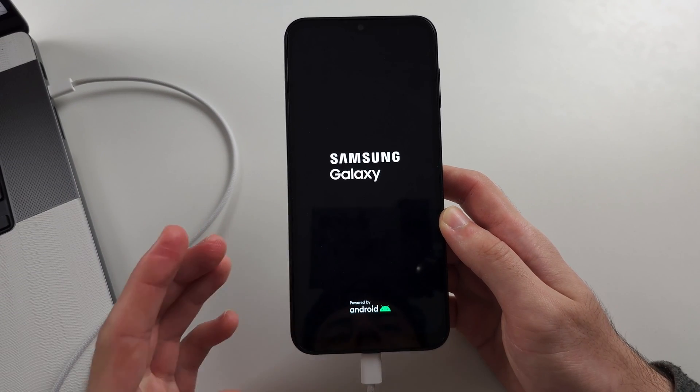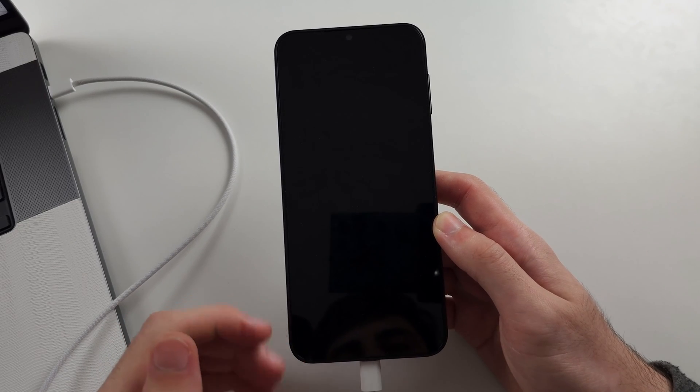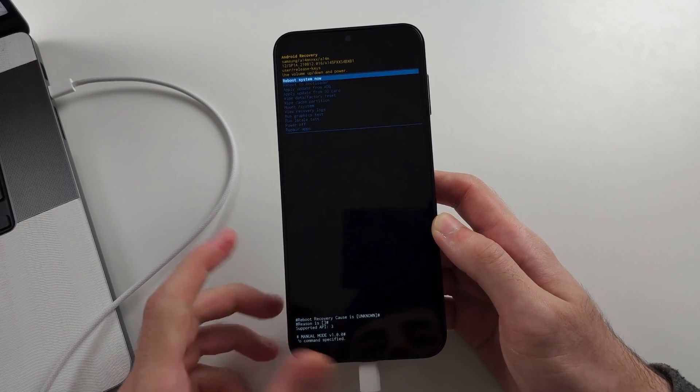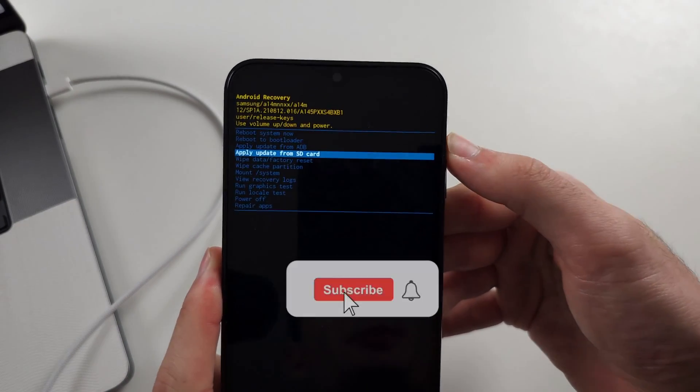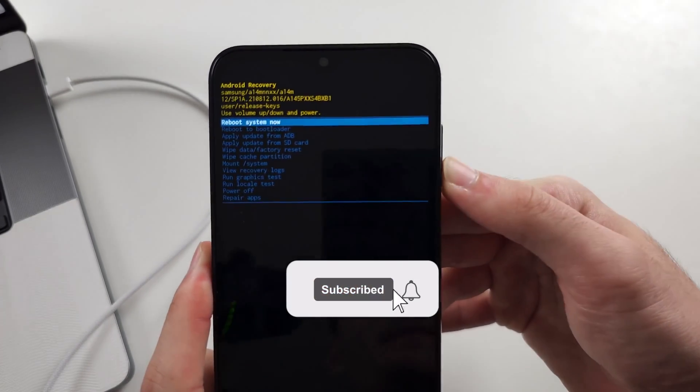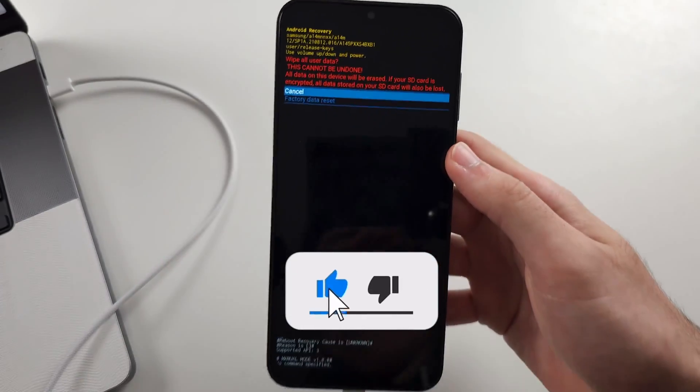And so very quickly, when we are in the recovery, you use volume down and up to navigate and then you click the power button to select.